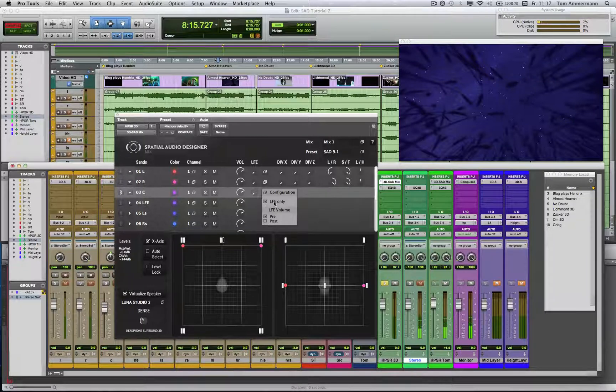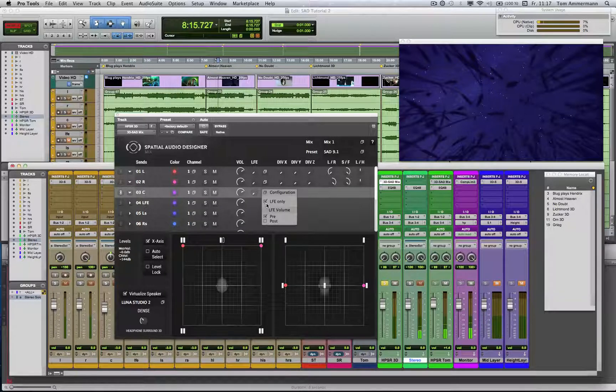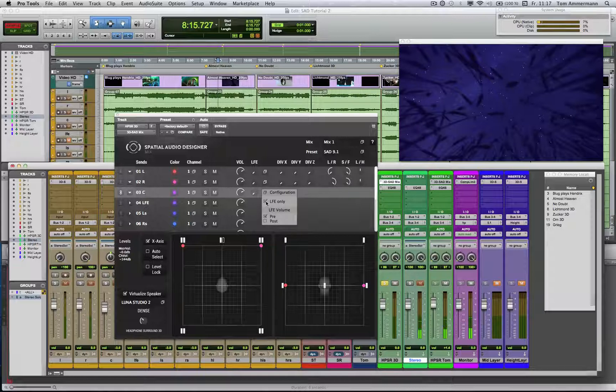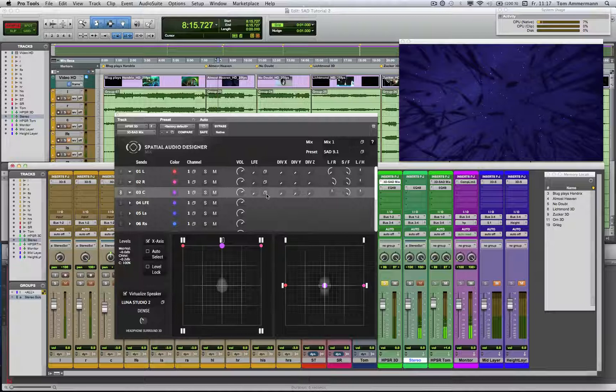A very helpful function because, for example, if you have a 5.1 source, you don't want to have this LFE signal in the other channels, just in the LFE channel. And because of that, you don't want to see this signal in the panning unit, which you can manage here.